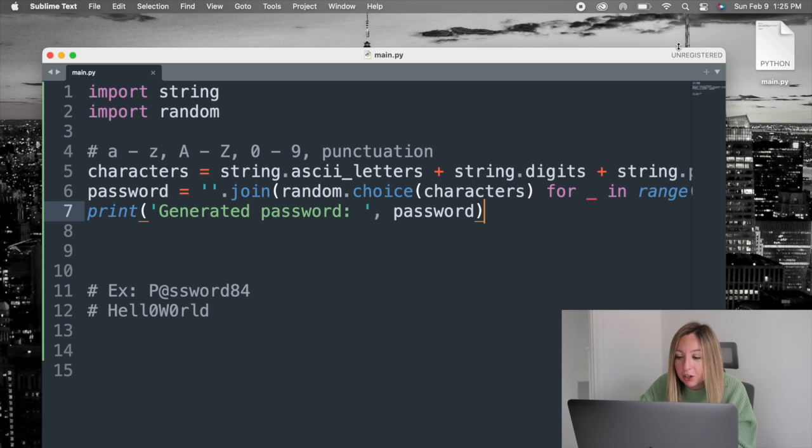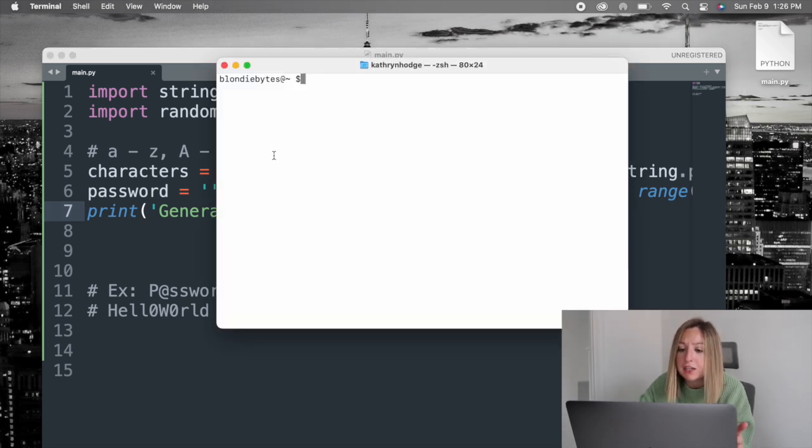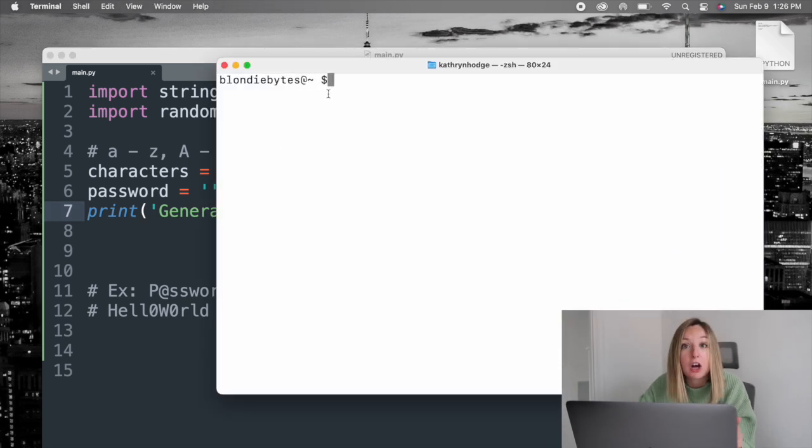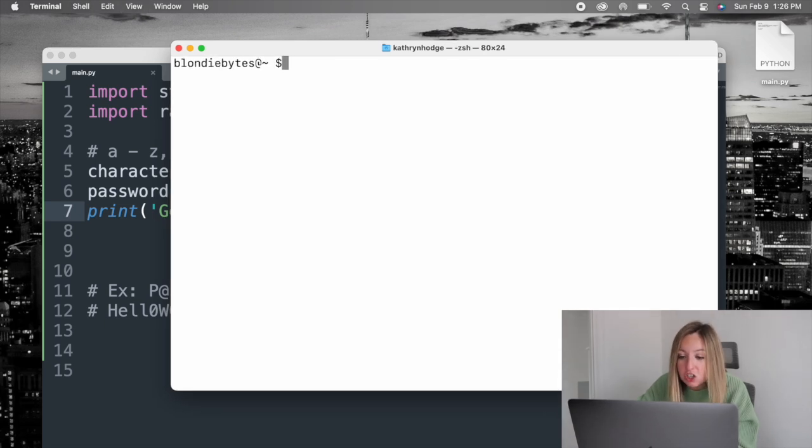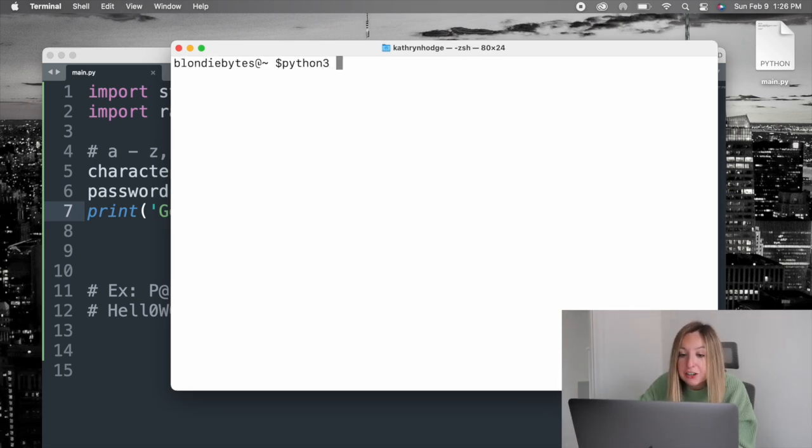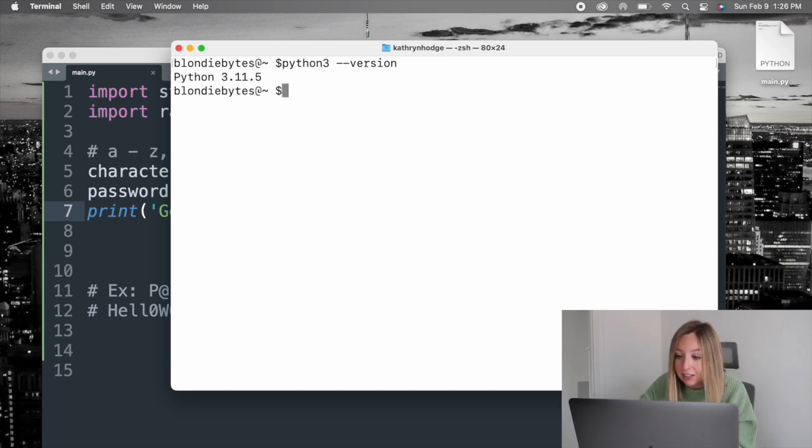We'll use the terminal, which is also called the command prompt, or the command terminal in other operating systems. To ensure you have Python installed, run python3 -version. You should get a version back if Python's installed.